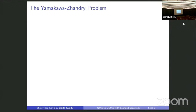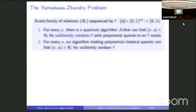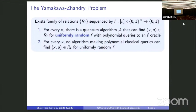I'll talk about the Yamakawa-Zhandry problem, because that's what we use to get our separation. Yamakawa-Zhandry showed: there exists a family of relations R_f, indexed by functions f from {0,1}^n × {0,1}^m to {0,1}, such that these relations can be solved by a quantum algorithm making polynomially many queries to an oracle for f, and this works with high probability for a uniformly random f. But no classical algorithm making polynomially many queries to the oracle for f can solve the relation for uniform random f.